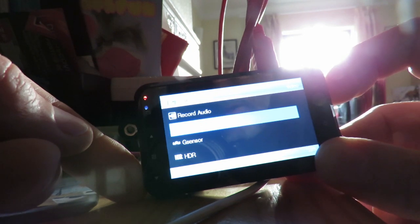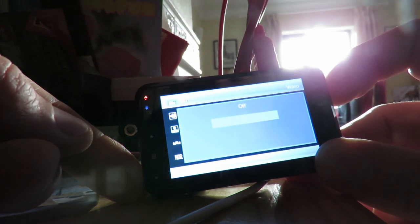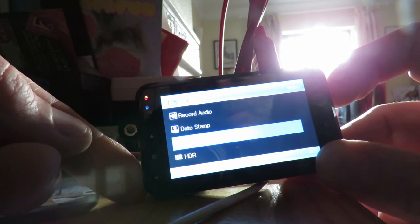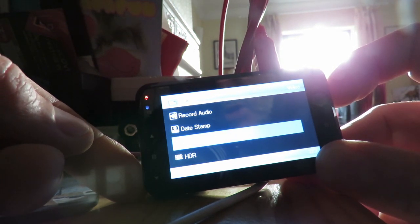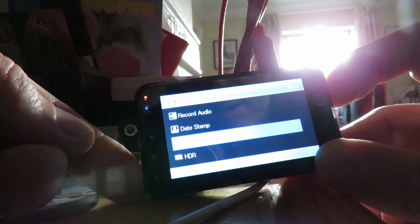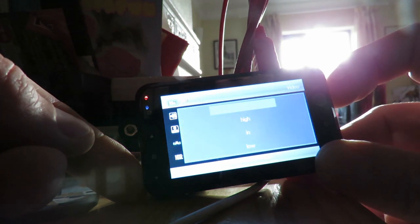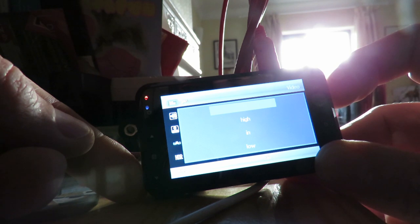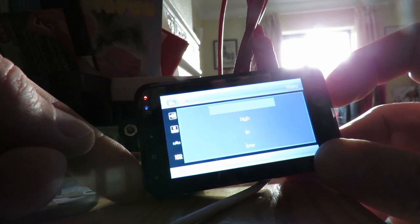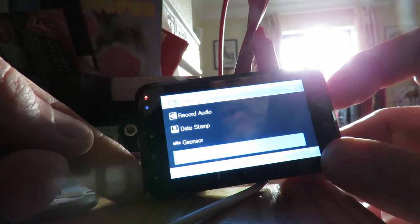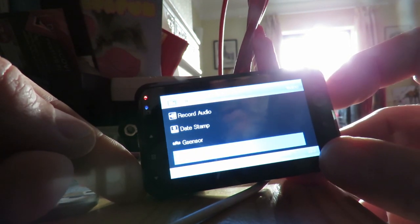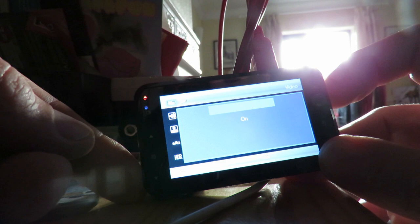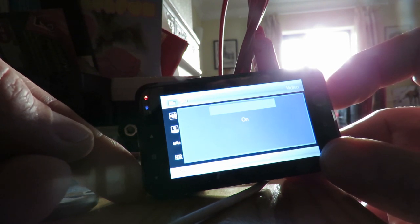Date stamp, we'll leave that on, haven't set the date yet. G sensor, that's when it detects whether you've had an accident or not and locks the files so they can't be overwritten. Leave that off for now. HDR. I can't remember what HDR was.